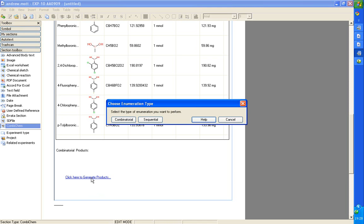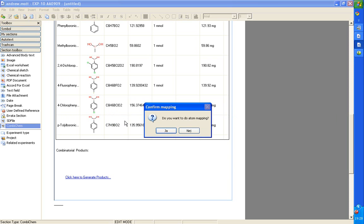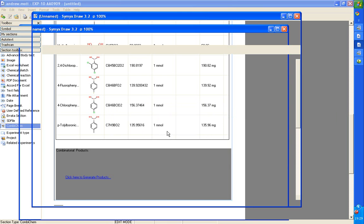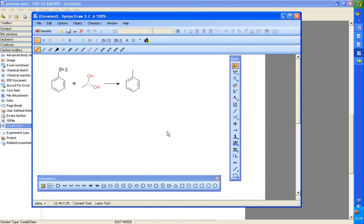And then we have a choice of doing a combinatorial enumeration which is a combination of each of the first set with each of the second set. Or you can do a sequential which is the first of the first set with the first of the second set. Second of the first set with the second of the second set, etc. Here we do a combinatorial enumeration. And then it asks us if we want to do atom mapping which we do. And then that will open the chemical editor ready to do atom mapping.